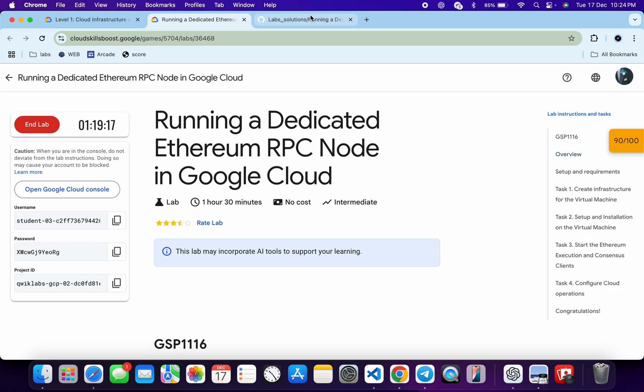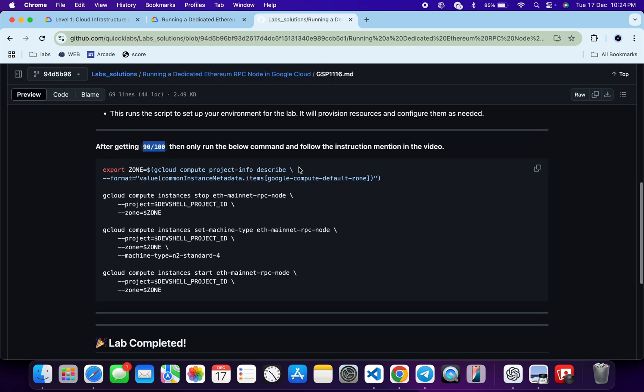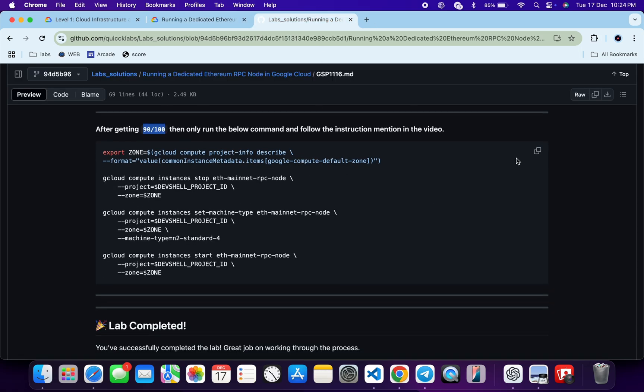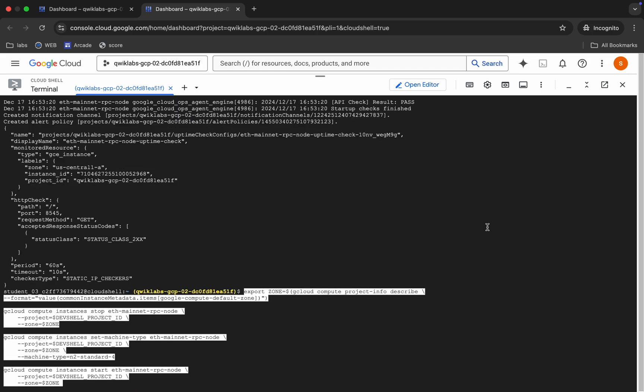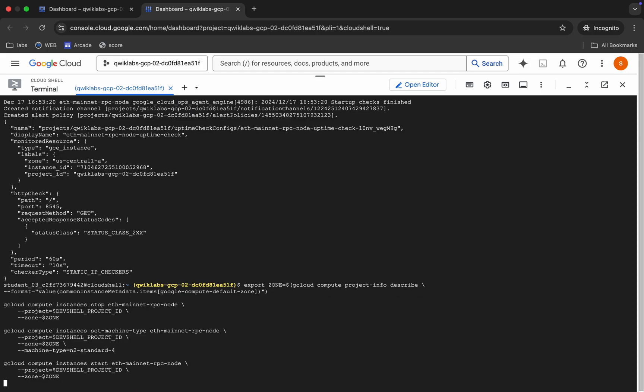Now what I do, just come back from here, just copy all this command, come back, paste, hit enter. Okay, now what happens. Now the first command will stop our virtual machine, then it will set the machine type according to lab instruction page, and after that it will start the machine.